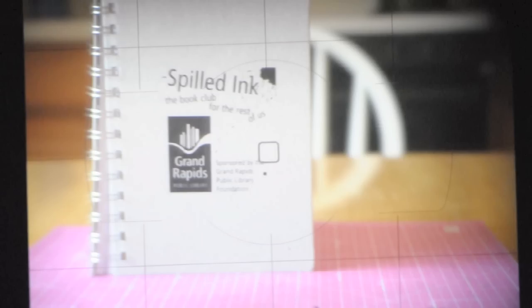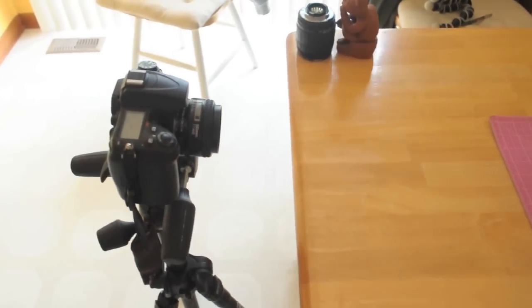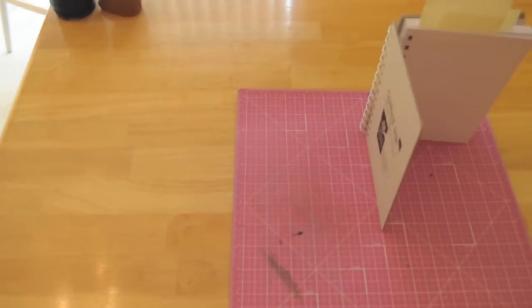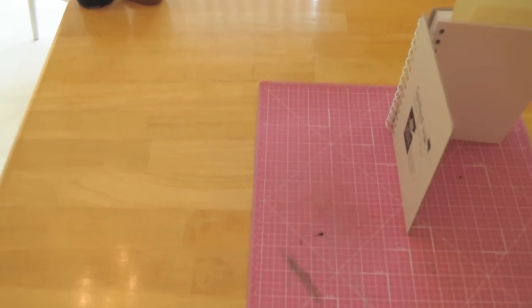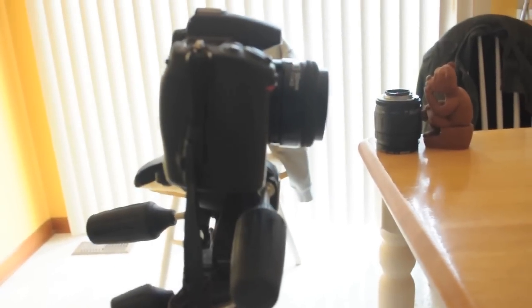And we want to make sure that we're using the center focusing point because this is the most accurate. Don't use anything but the center. As you can see I'm not doing anything special. I just have the camera set up right perpendicular with the book. And that should give me the best angle.